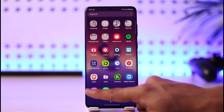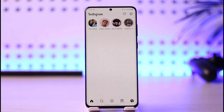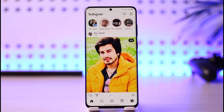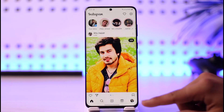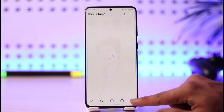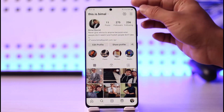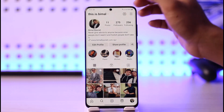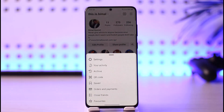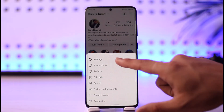All you have to do is first of all just go ahead and launch Instagram. Now once you launch Instagram, come to your profile page. Once you come to your profile page, tap the three lines icon from your top right hand side.